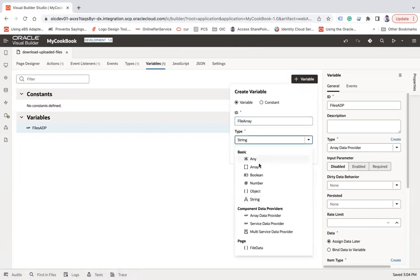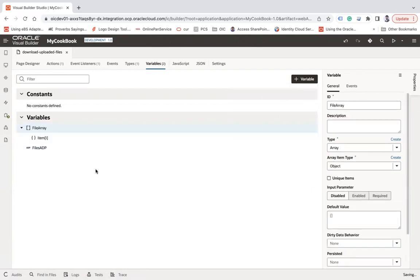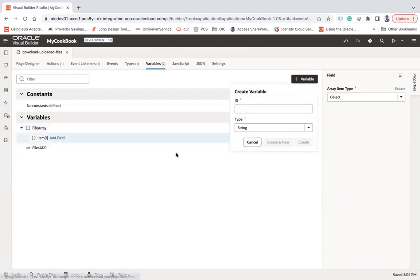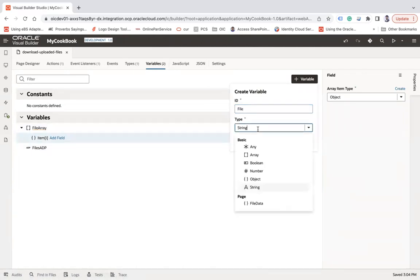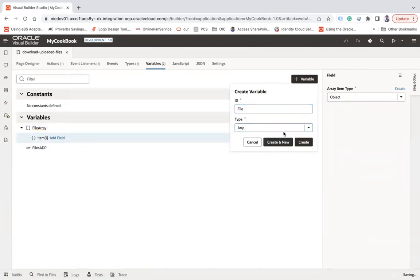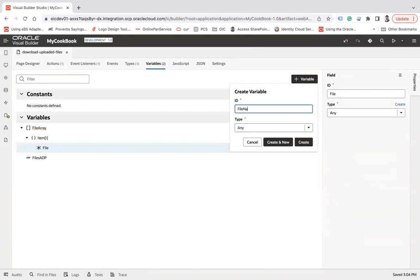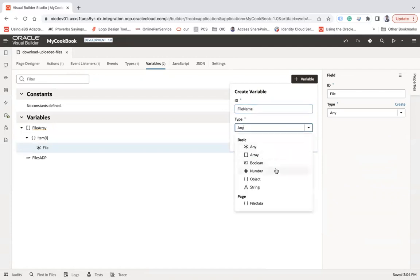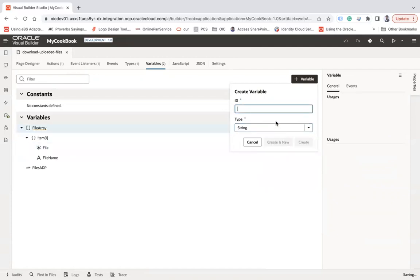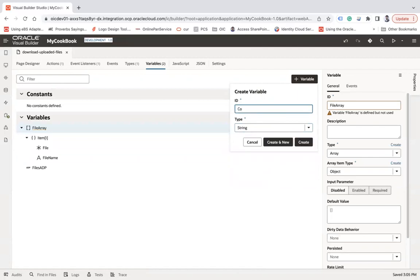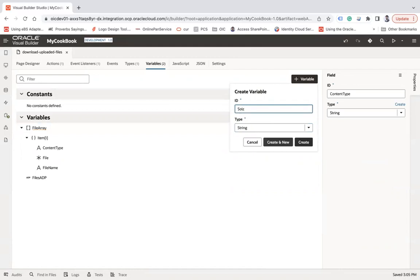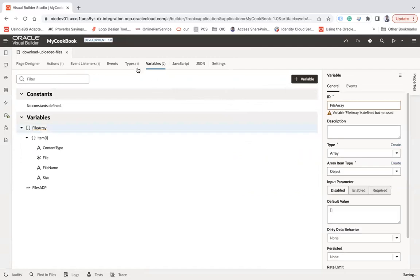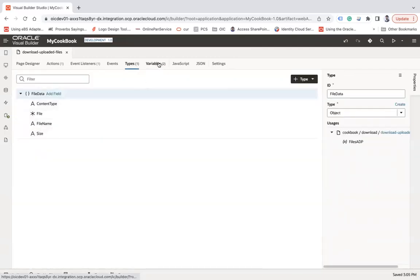I'm going to create one more variable here — 'fileArray' — as an array type. Create. I'll add fields with the exact same names as in the type we created: 'file' of type any, 'fileName' of string type, 'contentType', and 'size'.